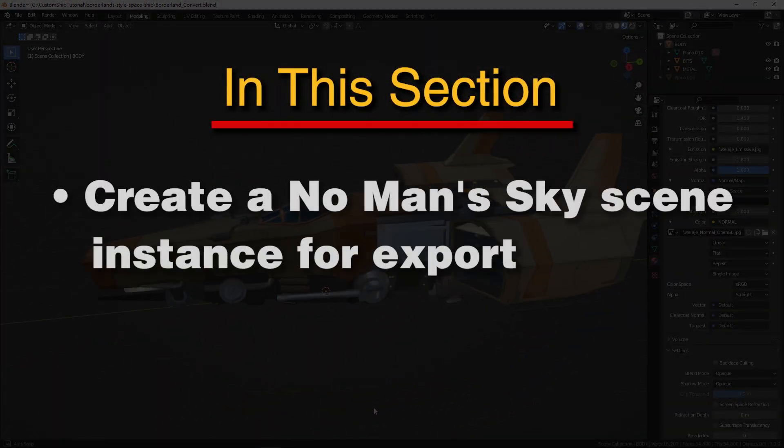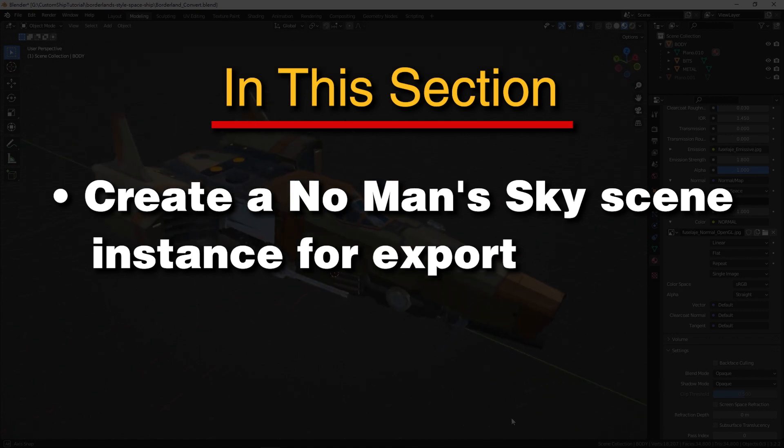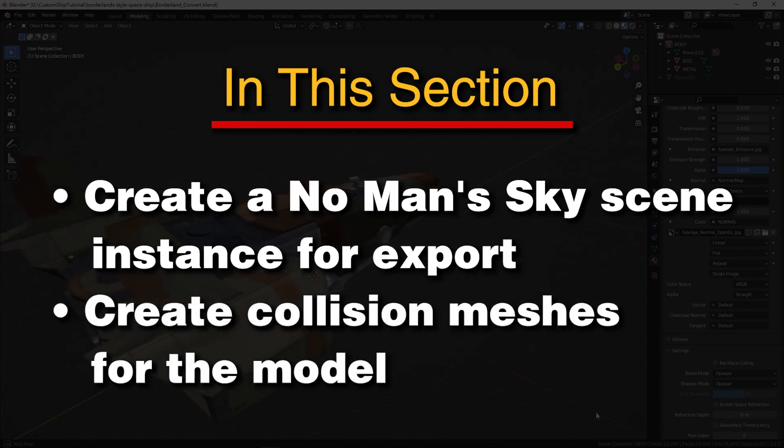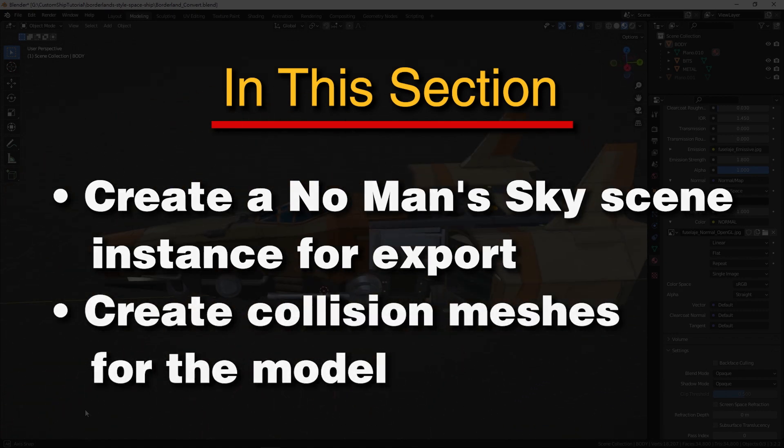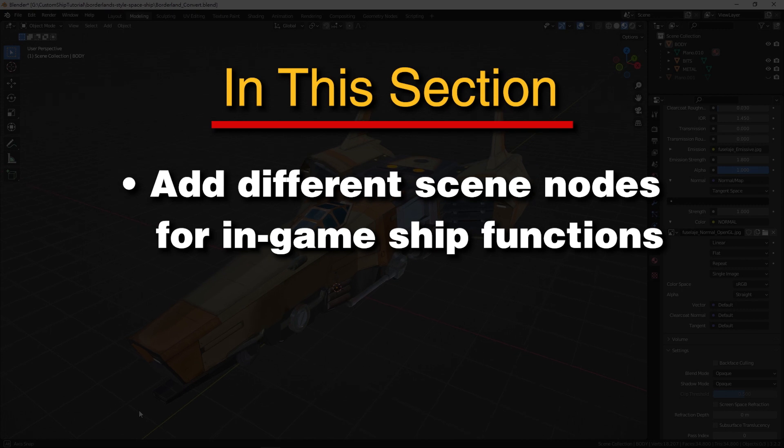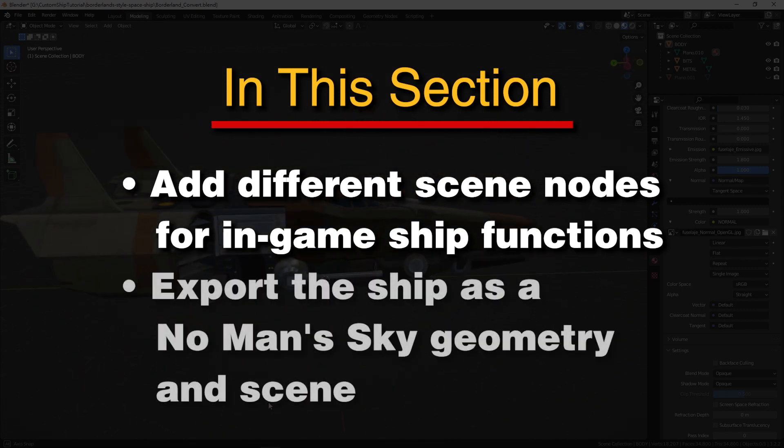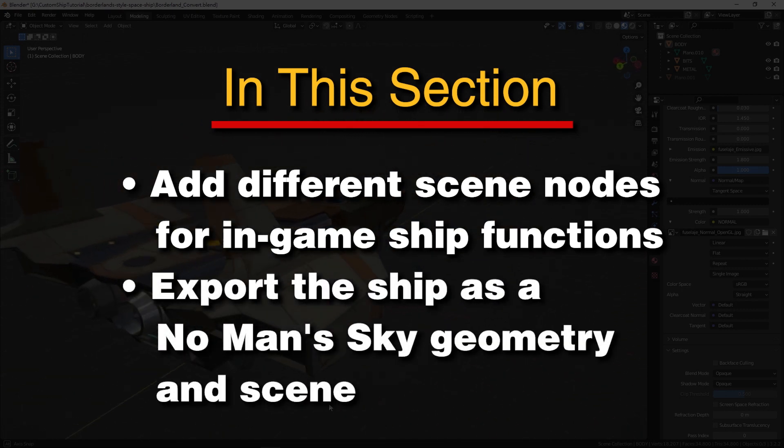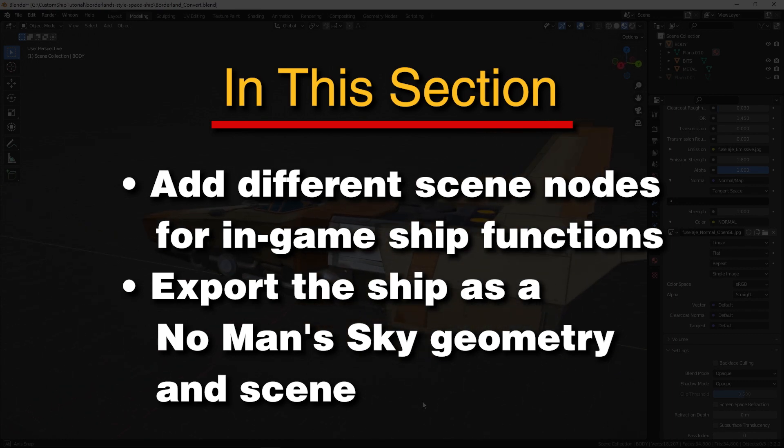we will create a No Man's Sky scene instance for export, create collision meshes for the model, add different scene nodes for in-game ship functions, and export the ship as a No Man's Sky geometry and scene.